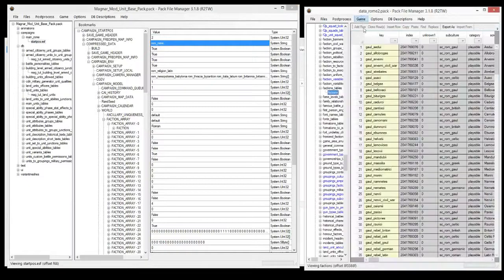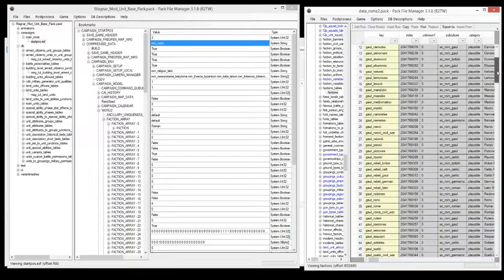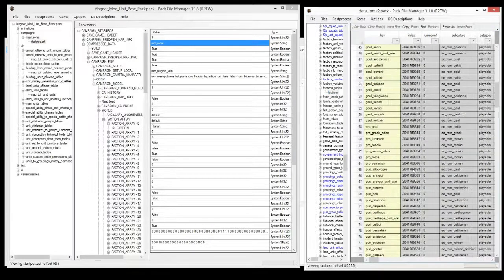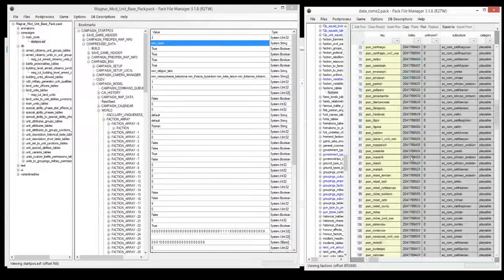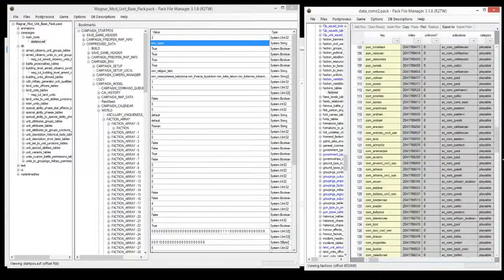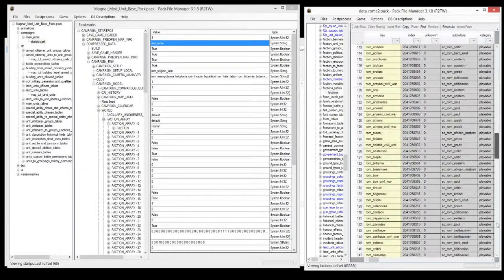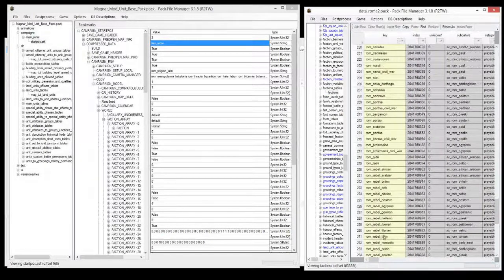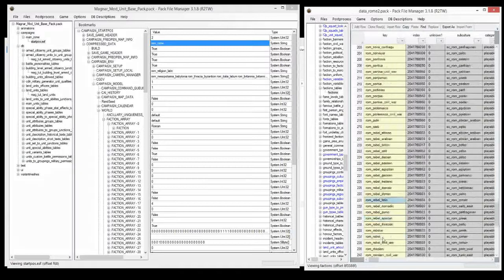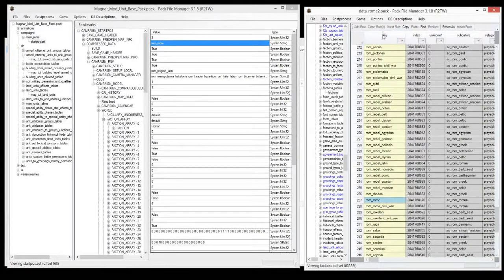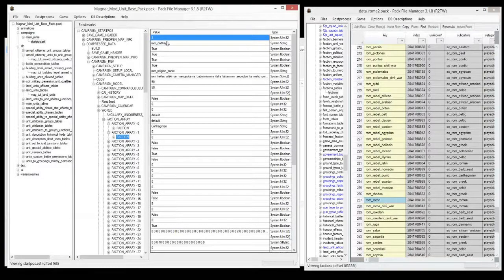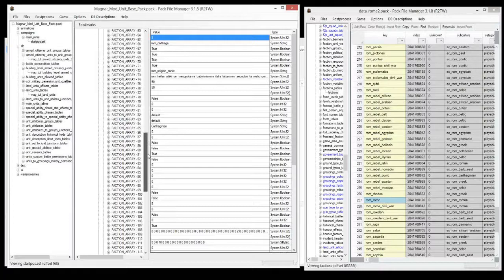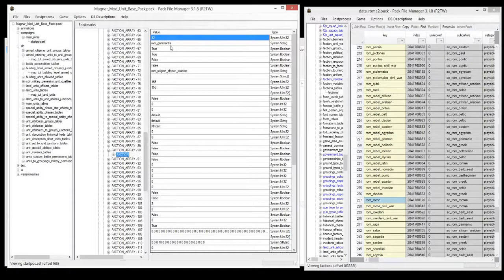That correlates to the factions table in data_rome2. As you can see here, if you go down, it's in alphabetical order. We can find Rome. That's the faction key for the Roman faction. Faction array number one is Carthage, and you can go all the way down, pick anyone you want. Garamacia here is faction array number 90.